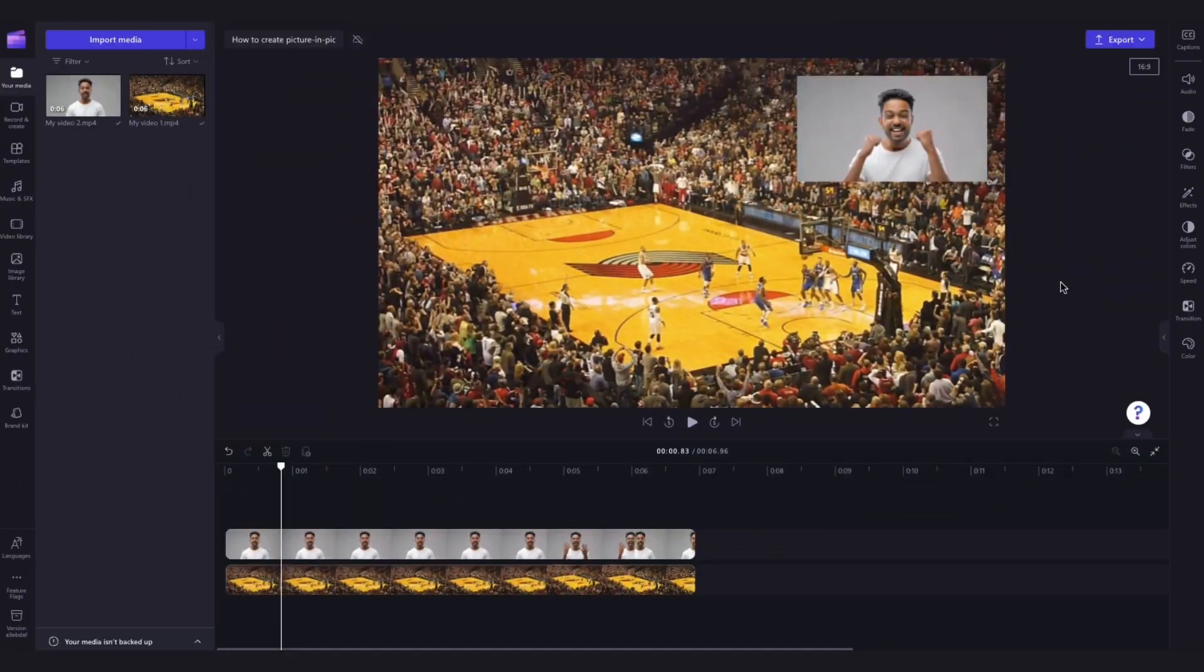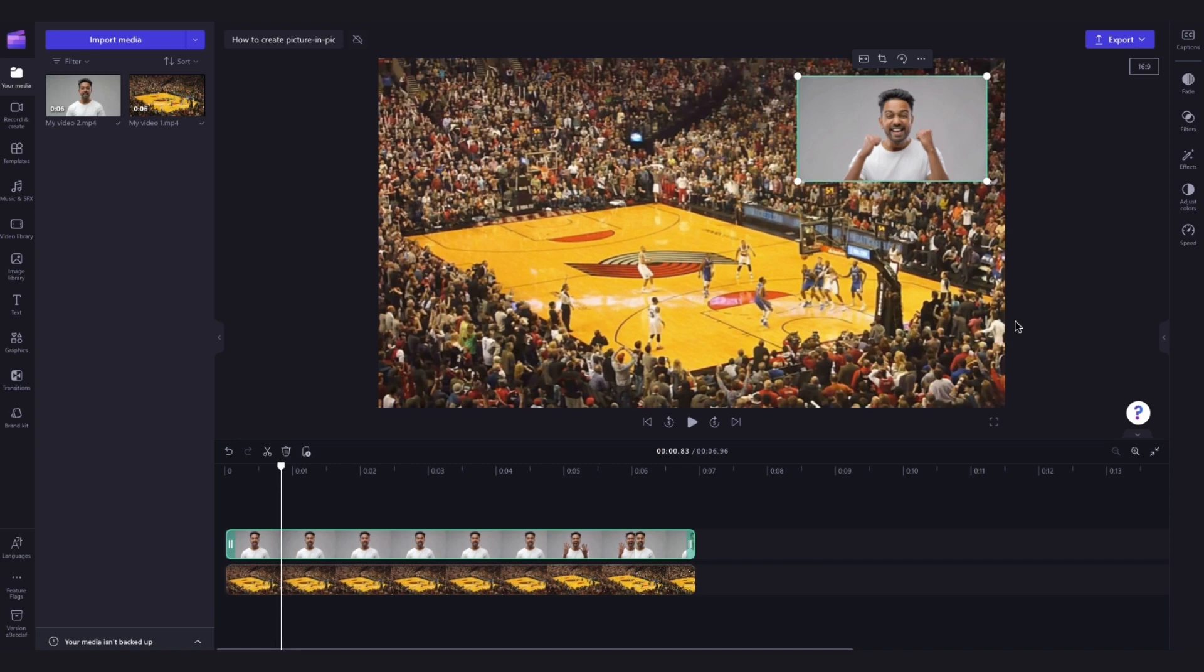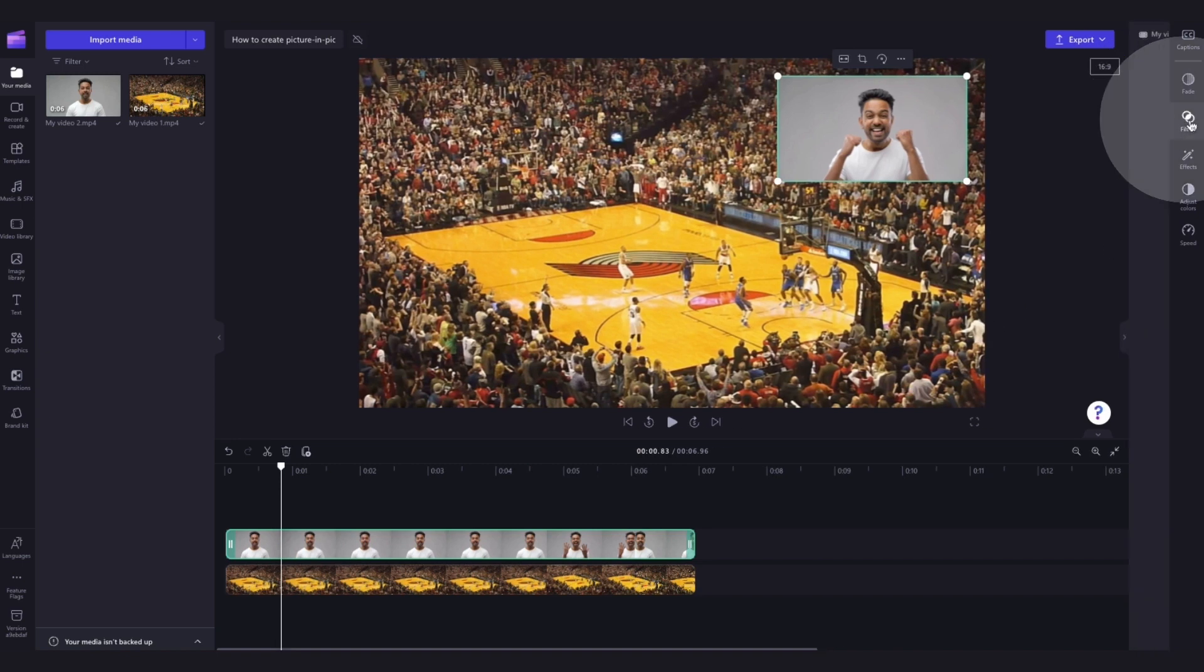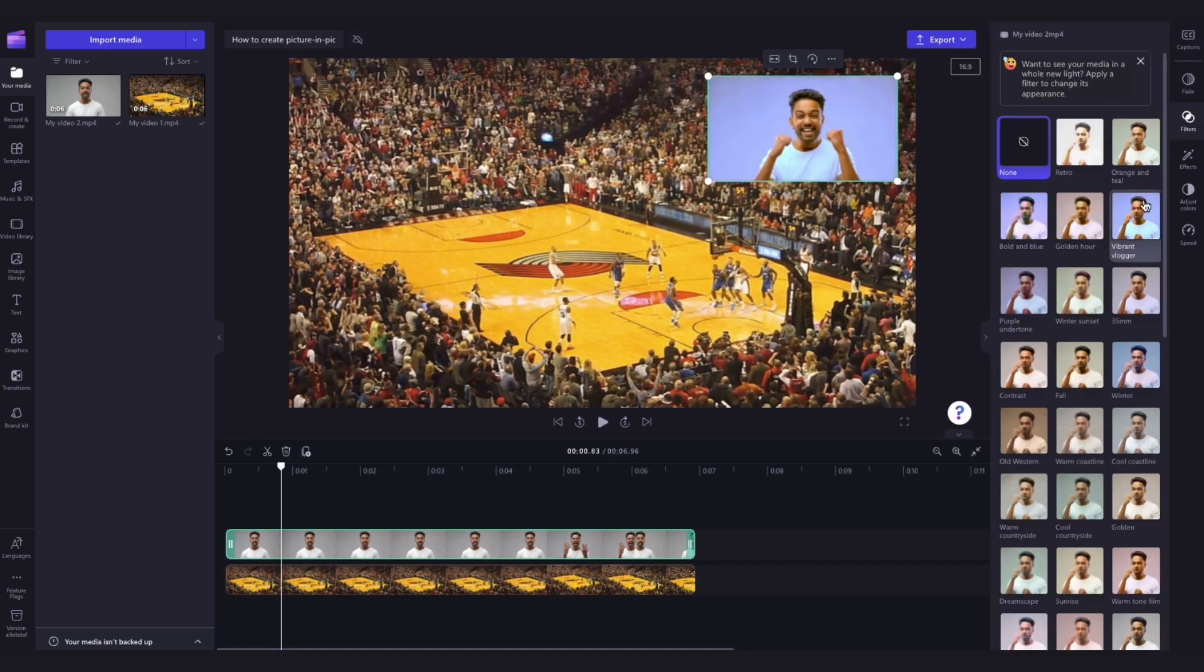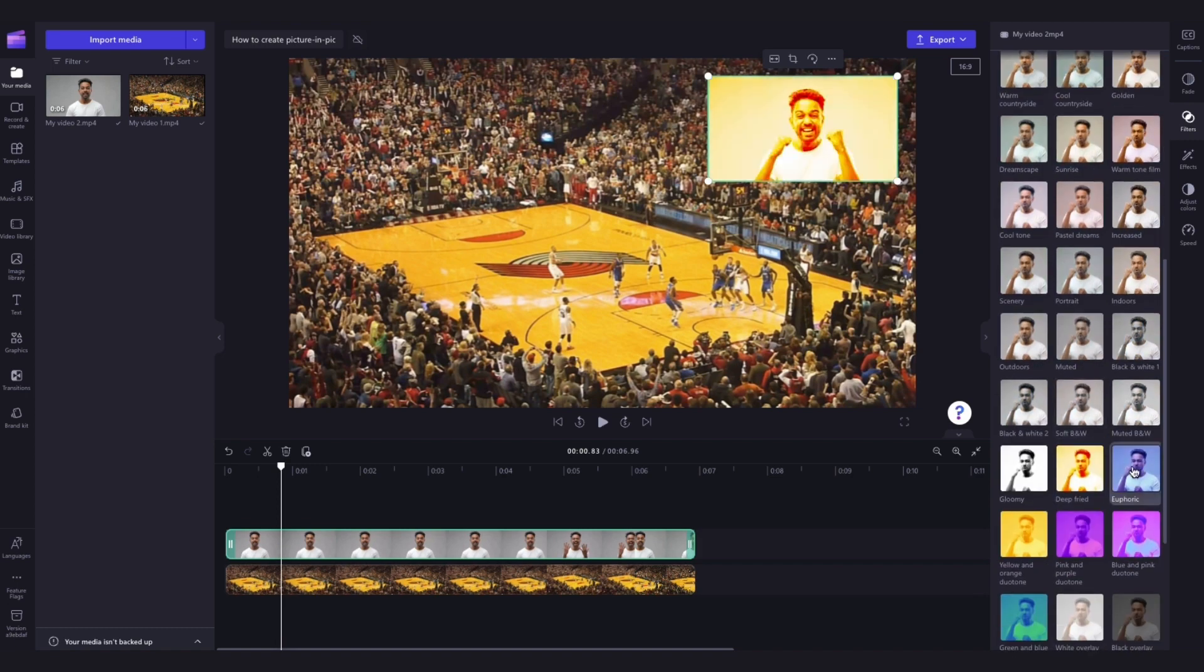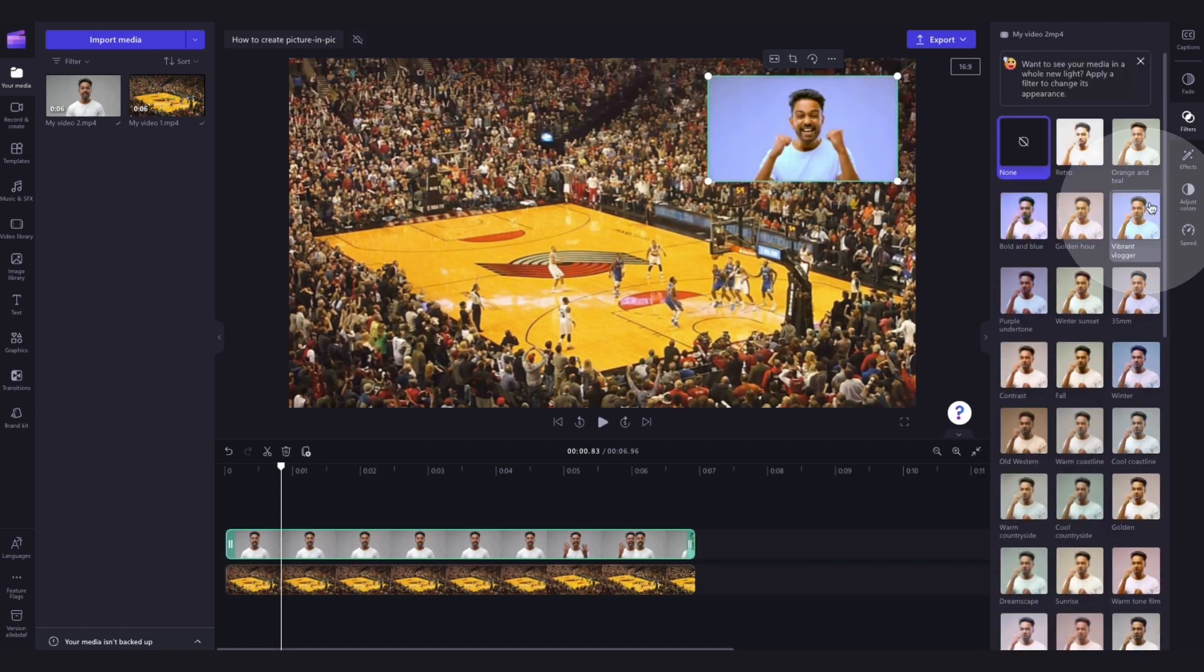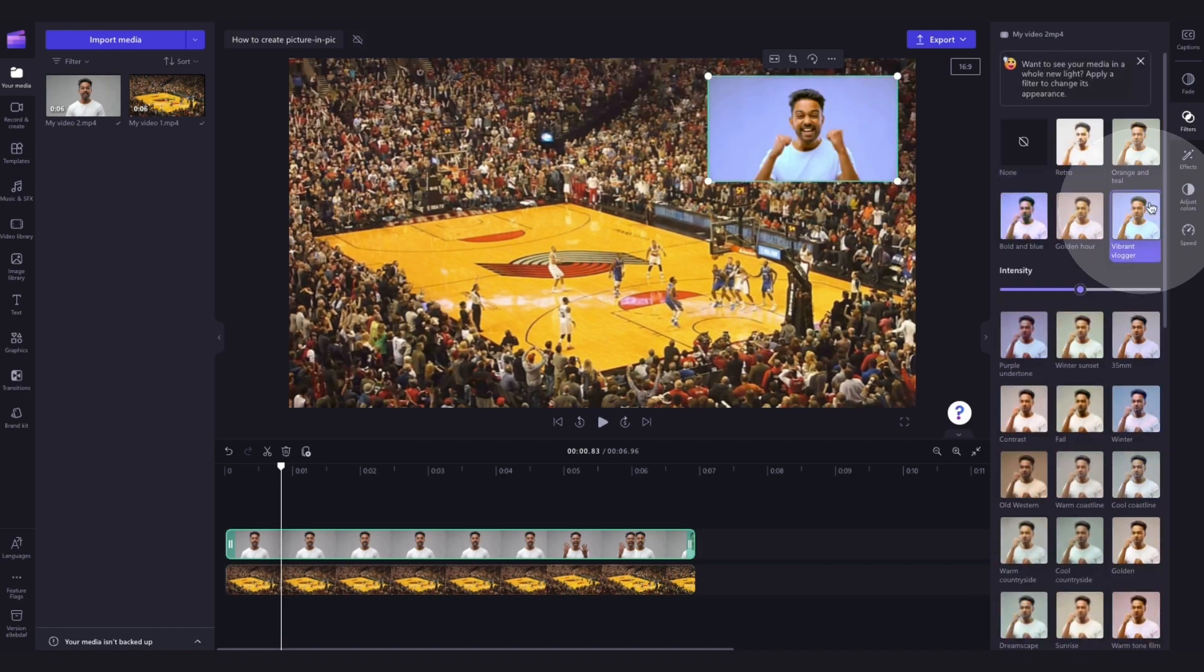Lastly, you can add a filter to your overlay to change the video's aesthetic. Just click on the asset in the timeline and navigate over to the property panel, then click into the filters option and preview each filter by hovering over it. Once you've found the one that you want to use, simply select it to action the adjustment.